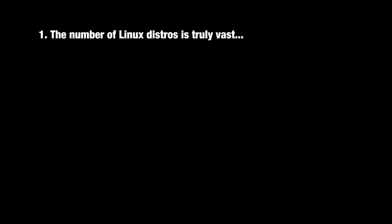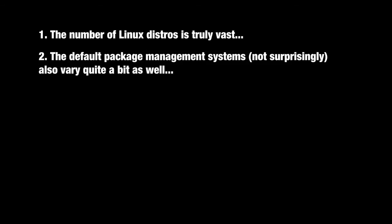Now it's important to note that there are many different Linux distributions. The default package management system, or install software tool, will vary quite a bit depending on the type of Linux that you're using. So as a general rule...